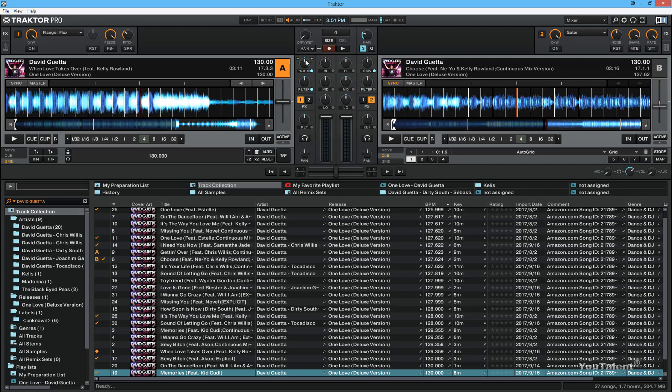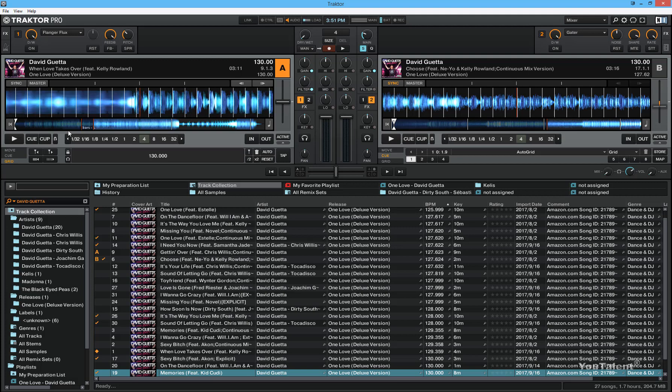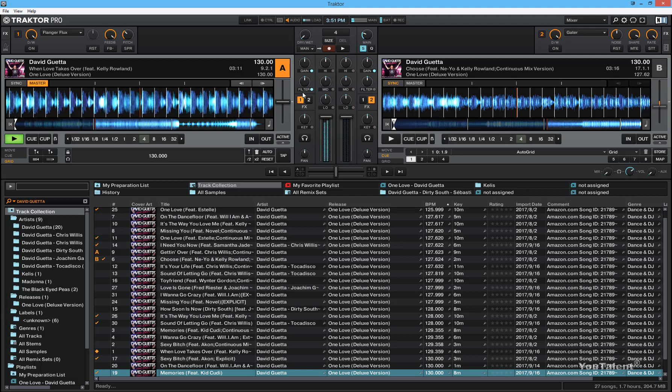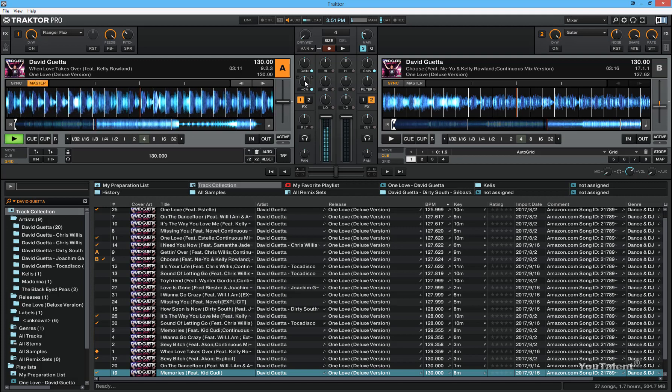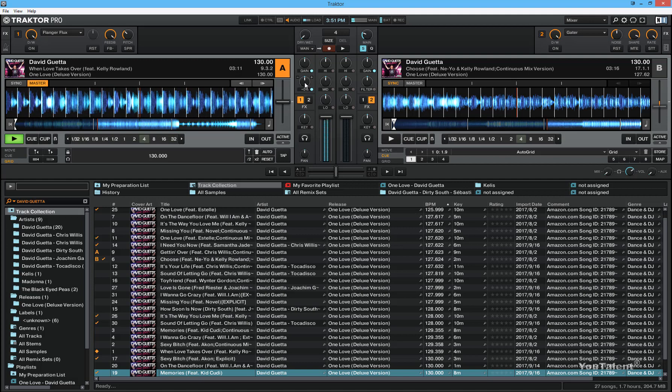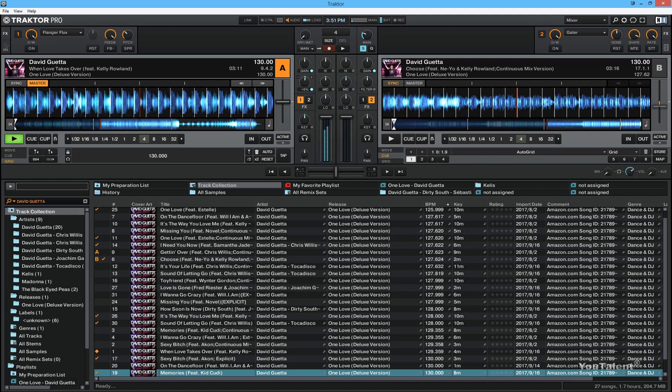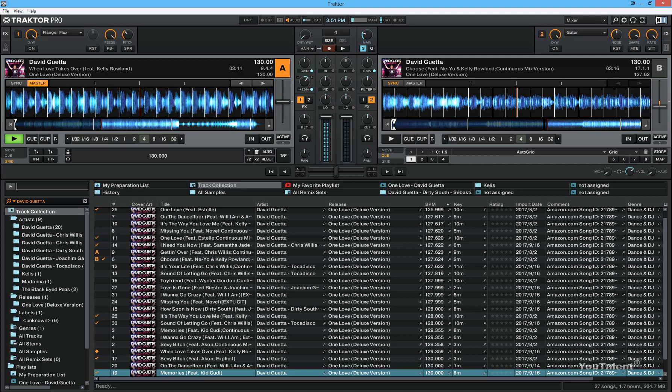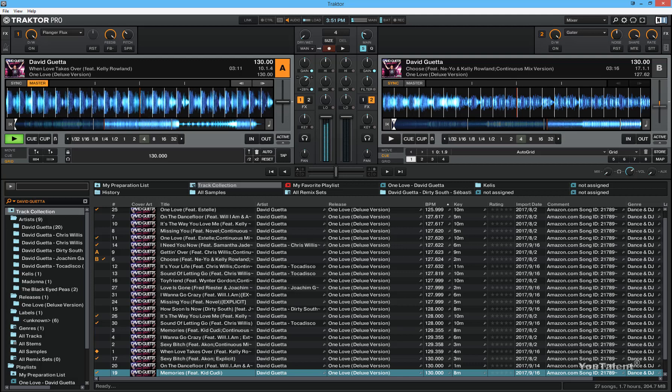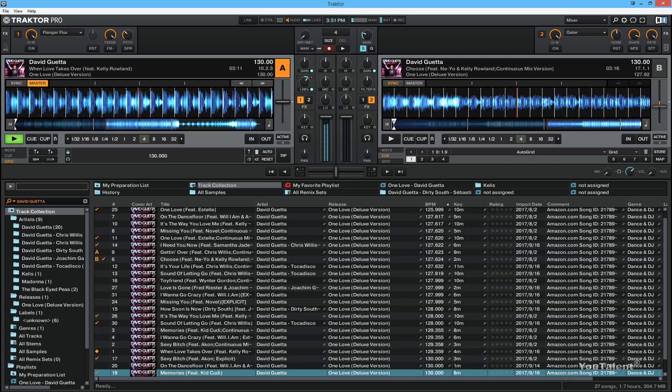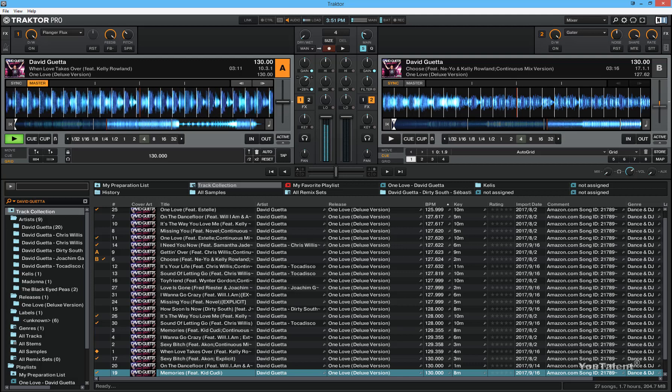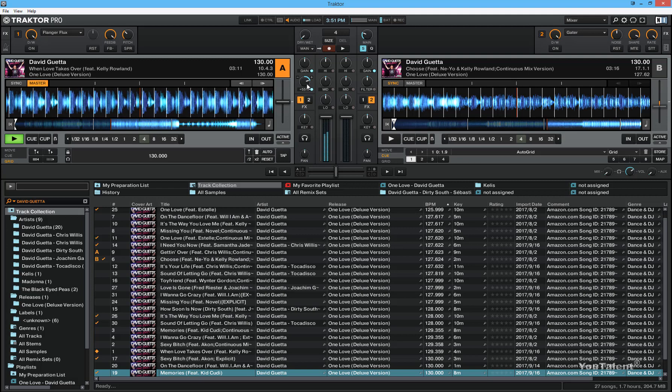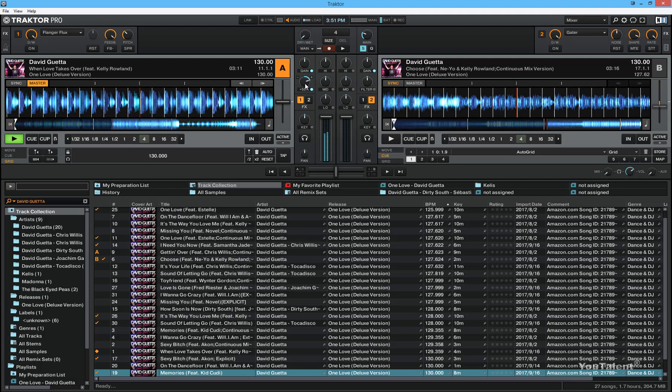The filter control lets you filter out frequencies in another way, via a single control. So if you have a deck playing and you turn the filter to the right, this will try to leave the higher frequencies while filtering out the low and mid frequencies. You can hear that right now only the high frequencies are coming through.